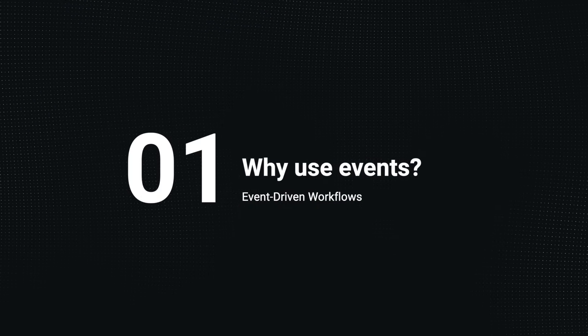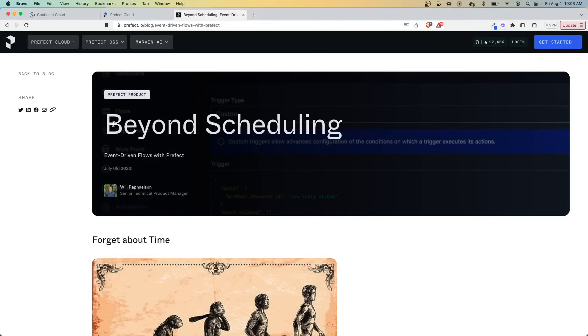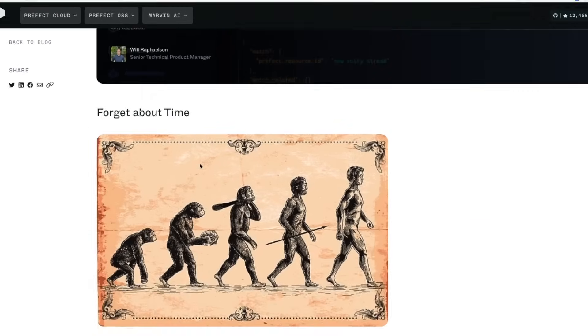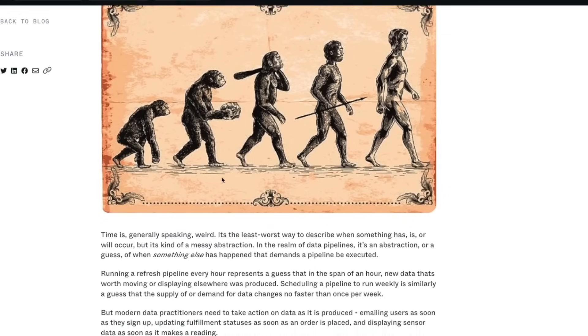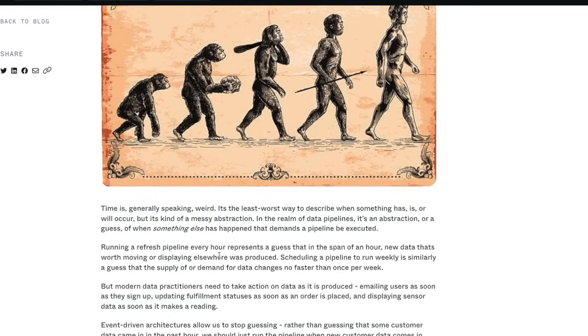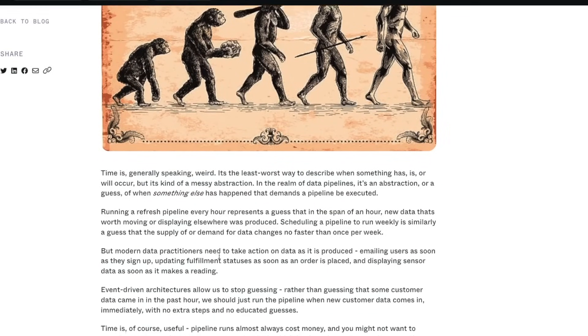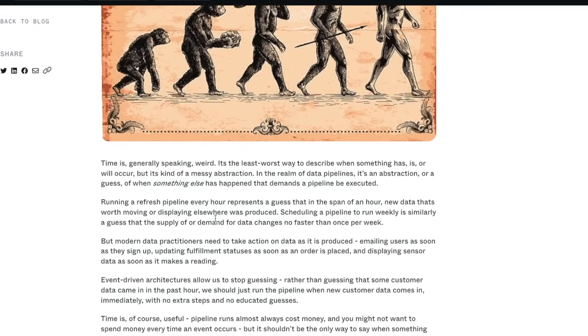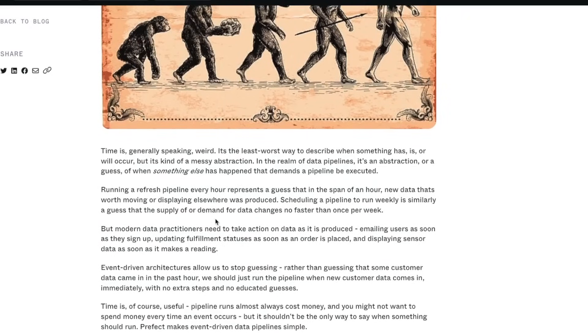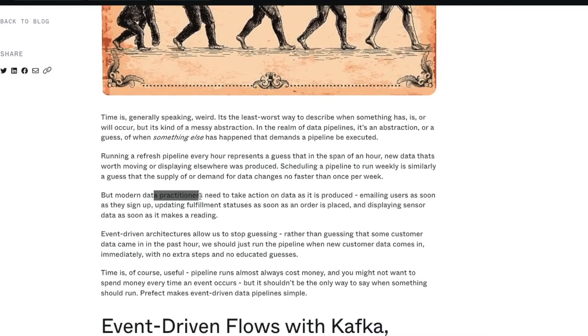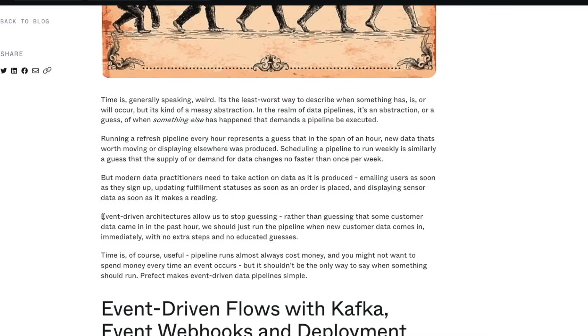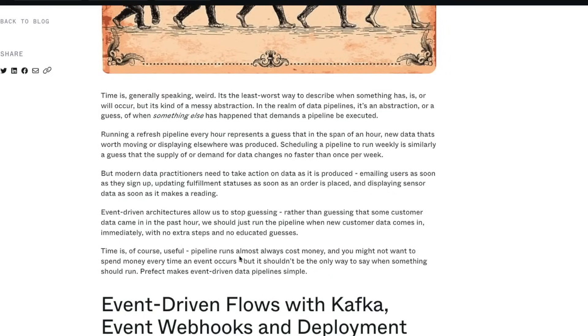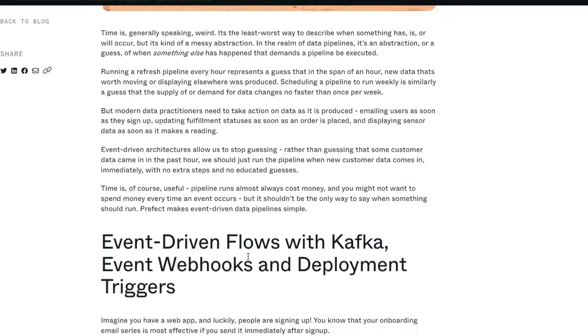Now, before we get started, for context, this demo is based on a blog post that exists that you can check out today called Beyond Scheduling. And in it, it talks about the idea of time and how sometimes you don't want to have to wait until the next batch for something to happen. For example, if you say something runs every hour, it's really a guess that within the hour there's data worth moving or that it's a good amount of time to wait. Whereas more modern data practitioners want to take action as soon as it's produced. And the idea here is that by using event-driven architectures as opposed to batch, you can stop guessing and just know immediately when something happens that something else will be triggered.